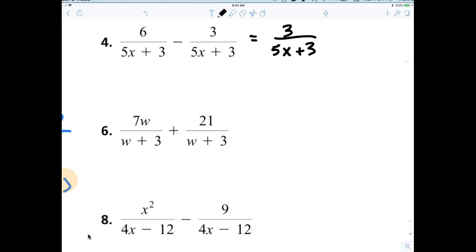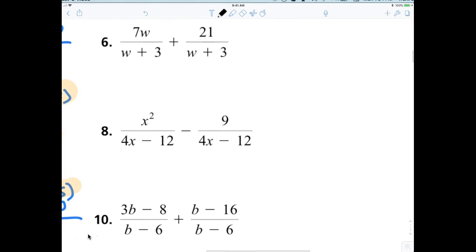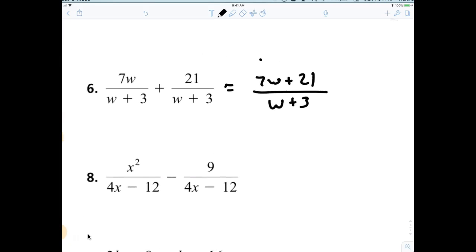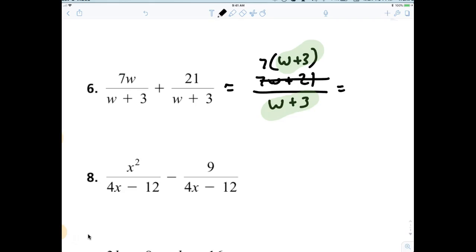Alright, now they start trying to get a little bit trickier. So now when you're adding 7w plus 21 over w plus 3, you end up just adding them. Now what I was trying to say is that it's not that it's harder, but you still have to use your skills from last week. So you have to try to see if you can factor and reduce. I can factor out a 7, and you end up with 7 times (w plus 3). And then what can I do to the w plus 3s? Cross them out. So my answer is just 7.